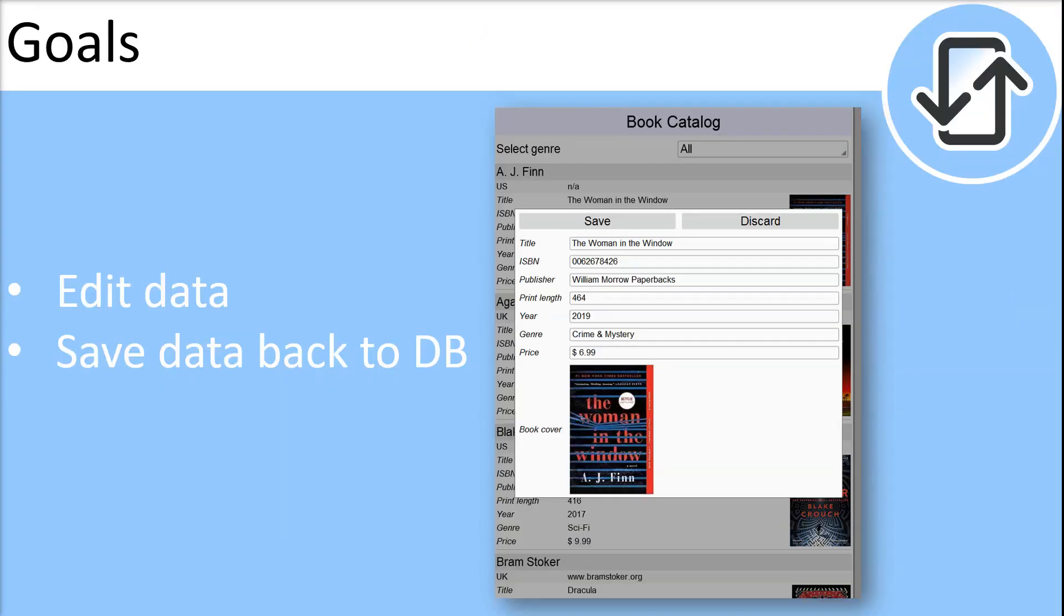In this tutorial we will show you how to edit data and save it back to the database. Our design builds on the sample discussed in the previous tutorial.